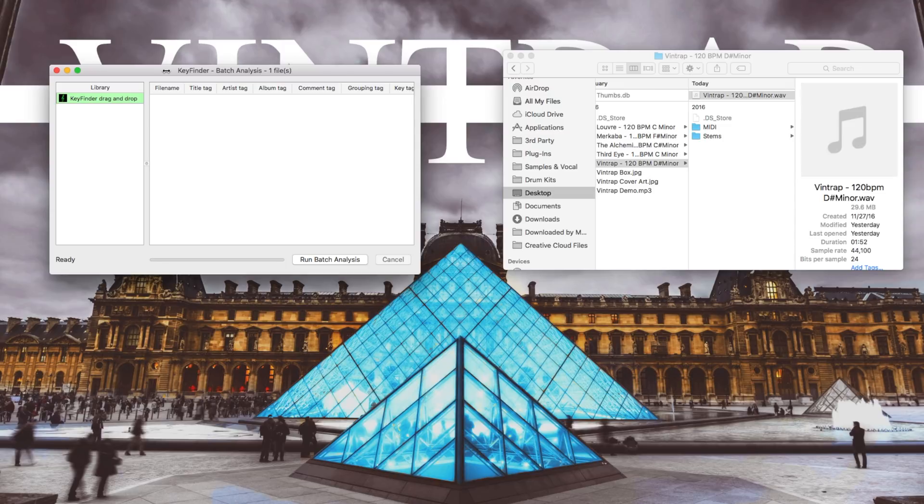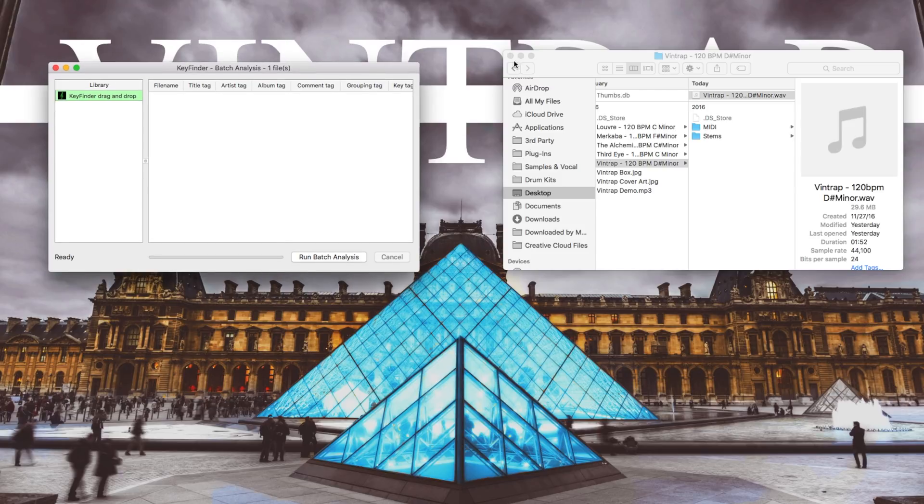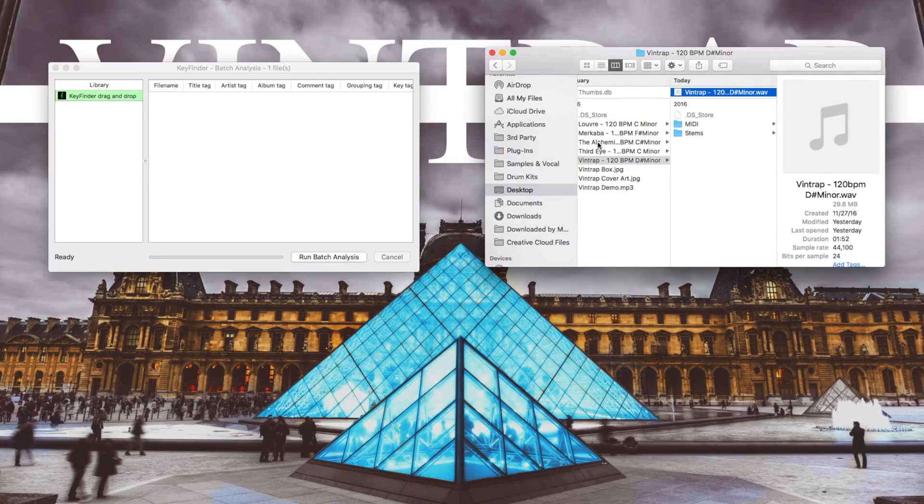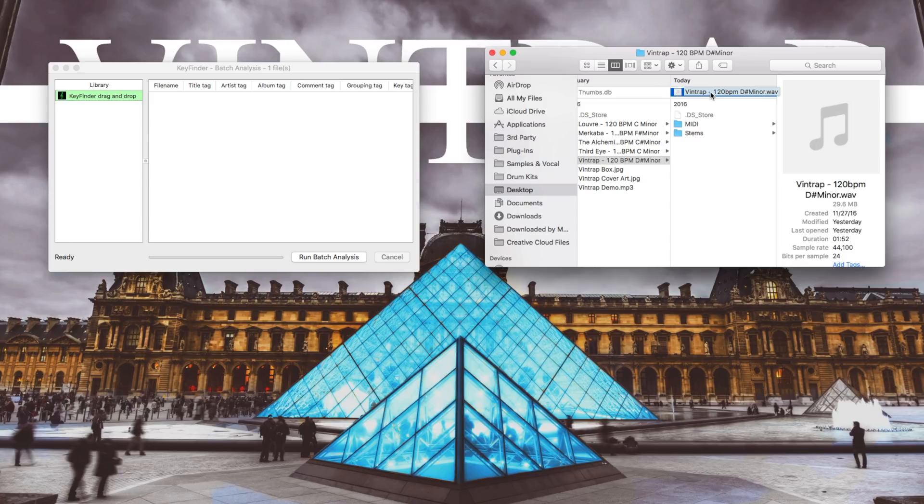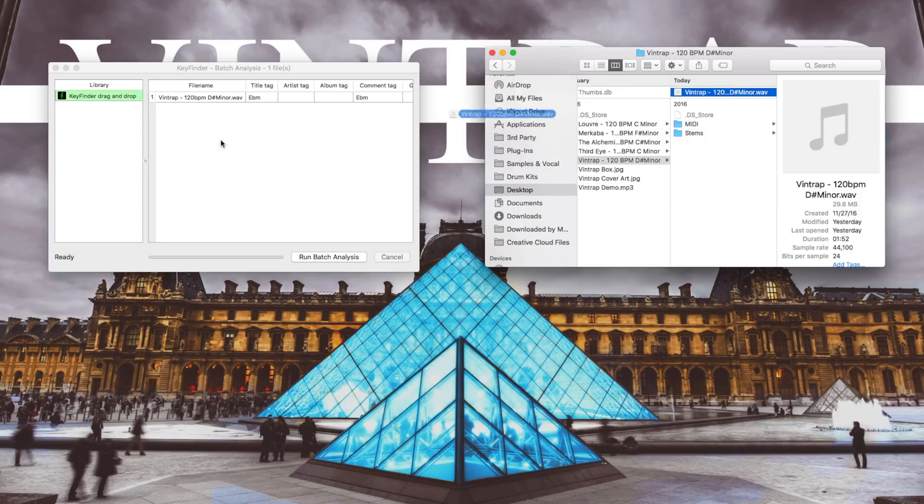What you can do with this plugin is, let's say you want to detect the key of this sample, all you have to do is just drag it in, click on the sample, and then click on Run Batch Analysis.